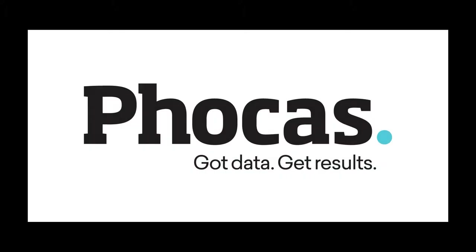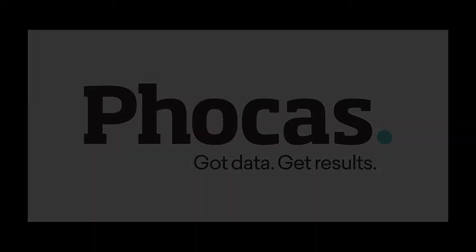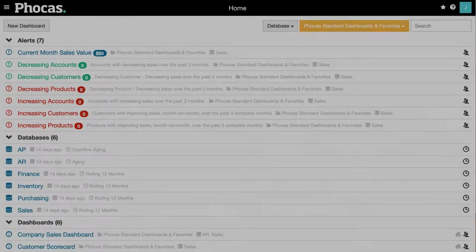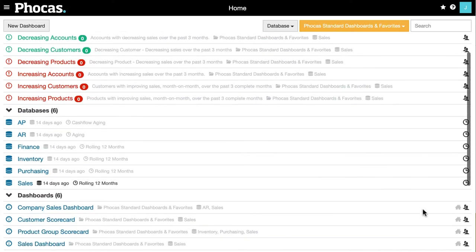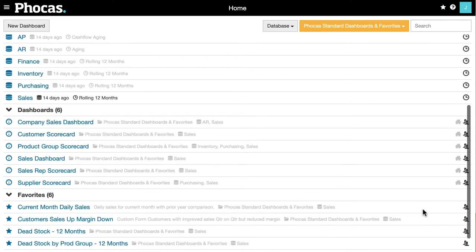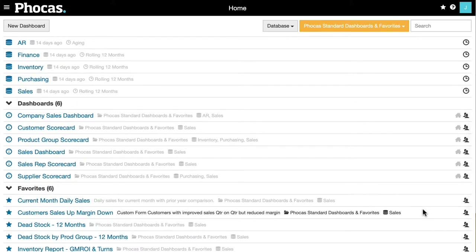Focus is an industry-leading data analytics solution designed specifically for manufacturers and distributors. With a standard integration for MAM, covering everything from sales to inventory to financials, you'll have the information you need to make better decisions at your fingertips straight away.